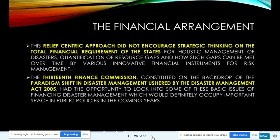The 13th Finance Commission, constituted against the backdrop of the paradigm shift in disaster management assured by the Disaster Management Act 2005, had the opportunity to examine basic issues of financing disaster management. The Disaster Management Act 2005 represented a 360-degree change in disaster management and opened opportunities for funds through the Finance Commission in various areas of disaster management.